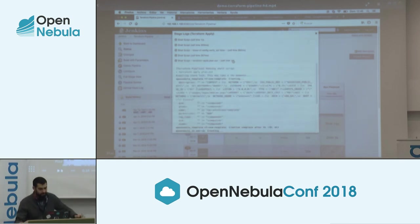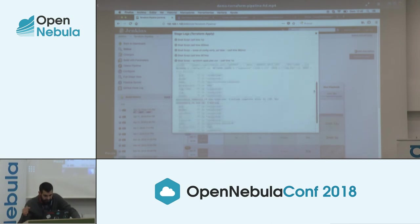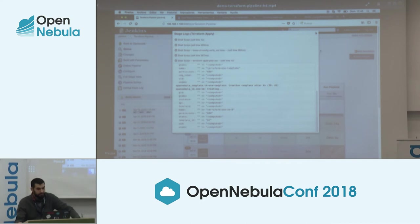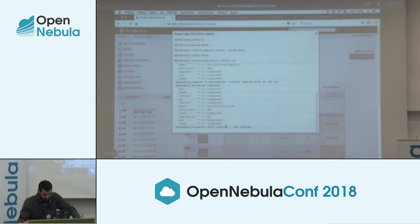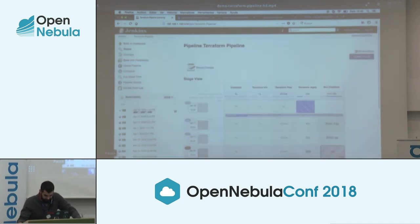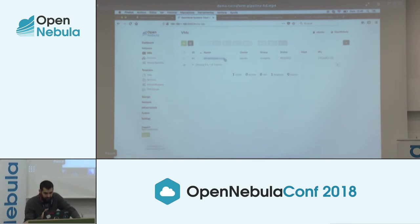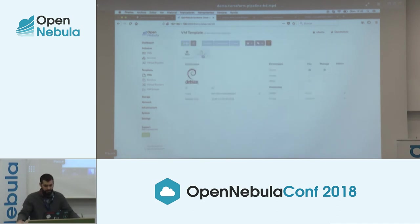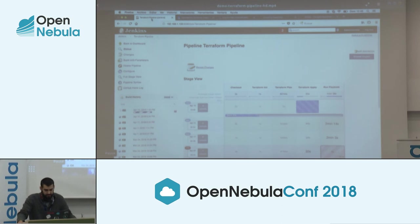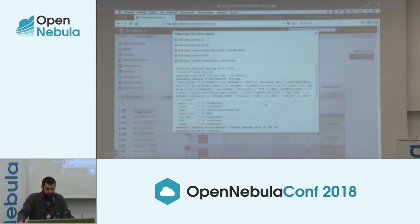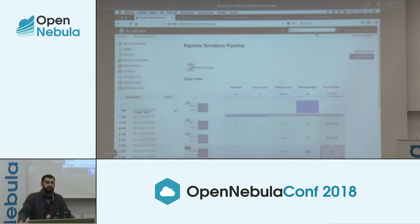You can see the template being uploaded to OpenNebula. These are the attributes that OpenNebula returns to Jenkins. The VM is being created — the template is already created. Once this finishes, it will add the IP to the AWX inventory and run the Ansible playbook.